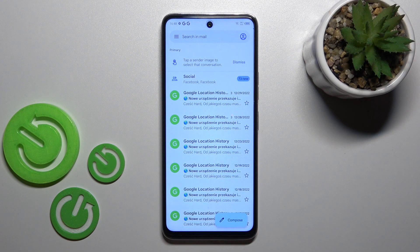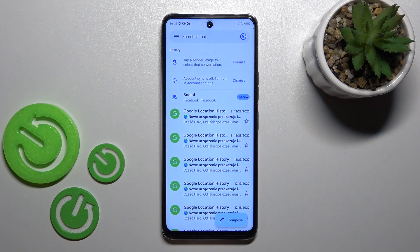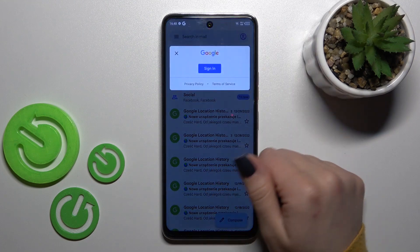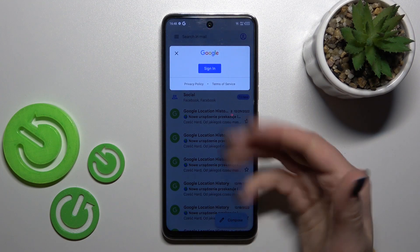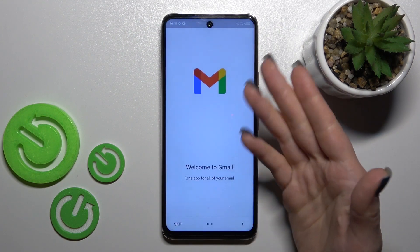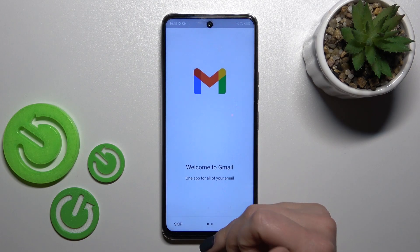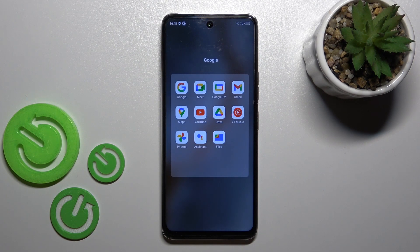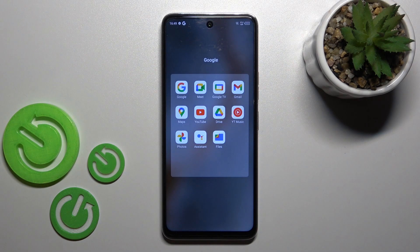Now in Google account settings we have successfully logged out from the Google account. Let's go back to the application and we can see that we have also successfully logged out from the Gmail app. That's it — thank you for watching, and if you find this video helpful, don't forget to leave a like, comment, and subscribe to our channel.